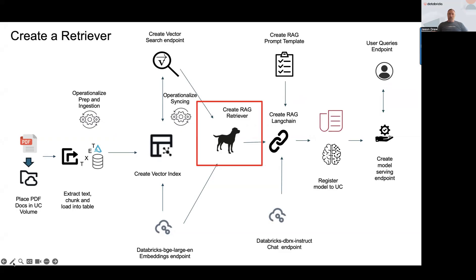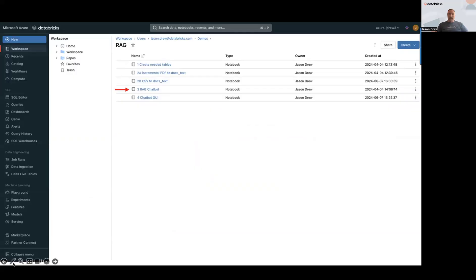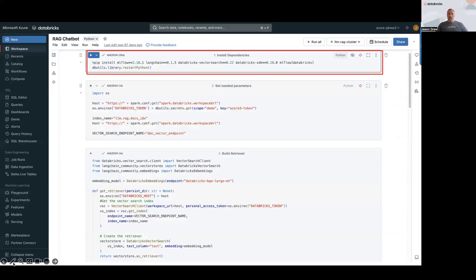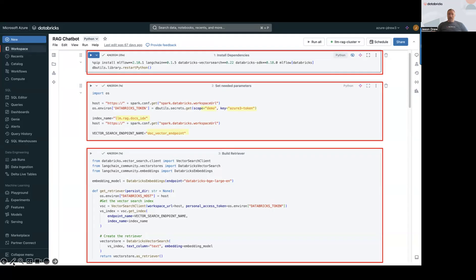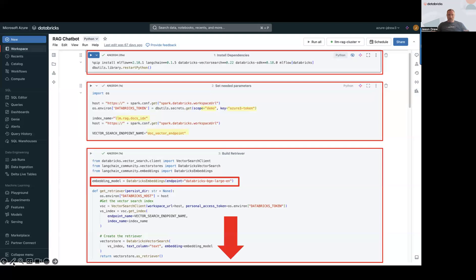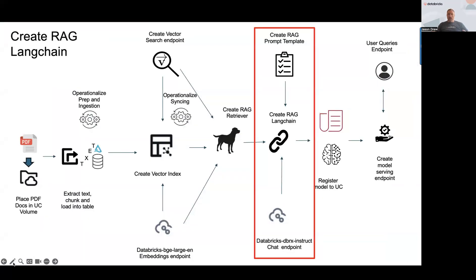Now we need to give this application a way to retrieve that information, and to do that we create a RAG retriever. That's in the third notebook called the RAG Chatbot. We install necessary dependencies and set needed parameters. I want to call attention to the scope and key — you need to create a personal access token for this to work, and if you don't want to expose it you really need a secret scope and secrets set up. I'll include a short video in the description on how to do that. Then you reference the index name and vector search endpoint and build the retriever using the same embedding model you used for your vector index.